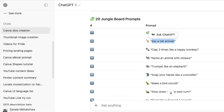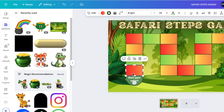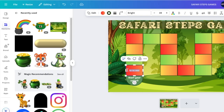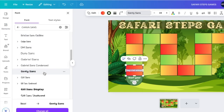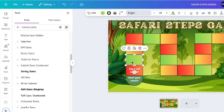Each square will have a question or activity that kids can do as they play along and progress through the game. Make all of them font size 25 so that each time they land on a square they can participate.